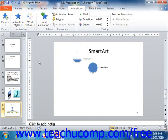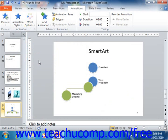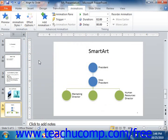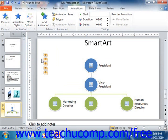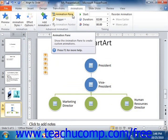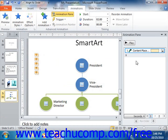As you add animation to an object, the object will appear with a little number next to it within the slide, starting with number 1, to indicate its animation order. In order to set more advanced animation options, you should enable the display of the animation pane. You can click the Animation Pane button shown in the Advanced Animation group to display the animation pane at the right side of the presentation window.